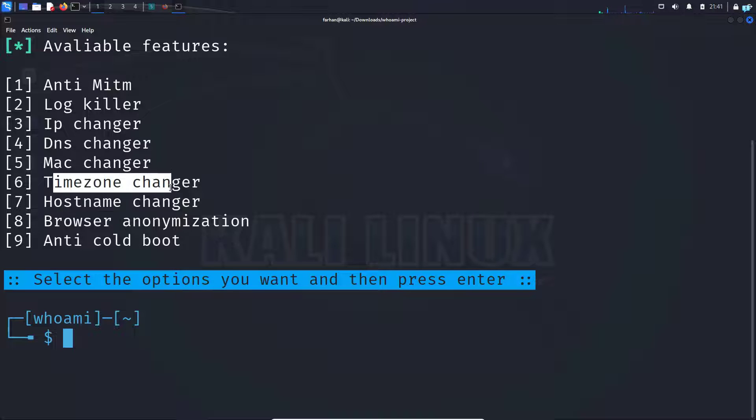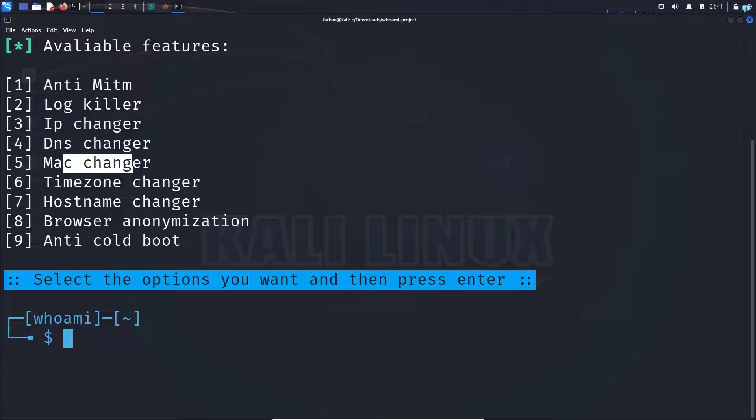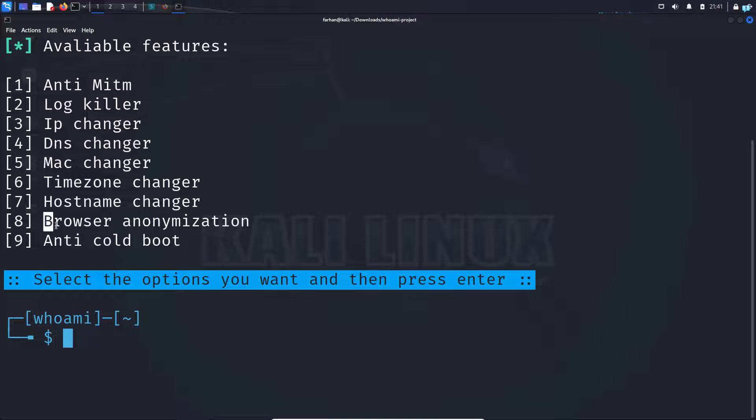The same with the timezone changer. It will set the time in UTC to avoid location leaks from the system clock and MAC changer would change my actual MAC address into a fake MAC address.